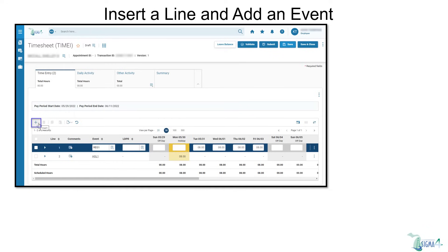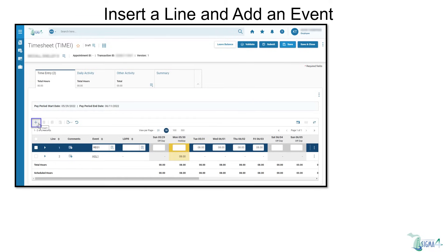Sigma 4, like the current version, will pre-populate a new timesheet with any leave previously requested and approved using Sigma's leave request transaction. However, you may also add to your timesheet any leave without an approved leave request. We will use sick leave in the following example to illustrate how this is done.